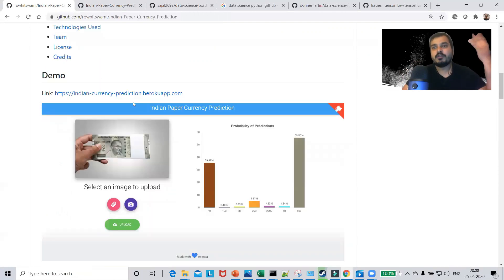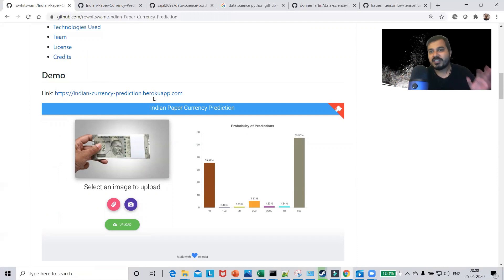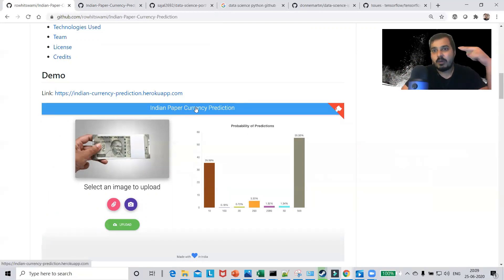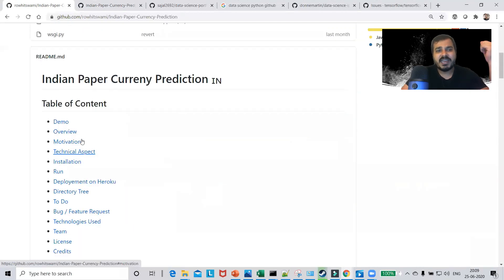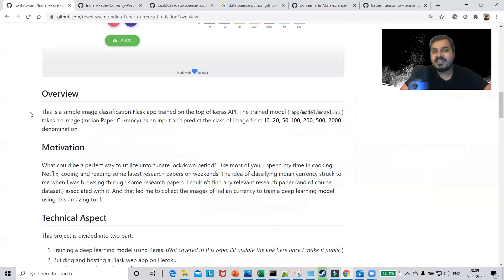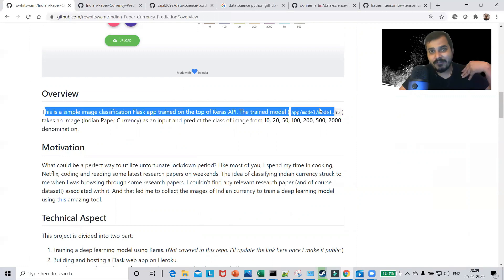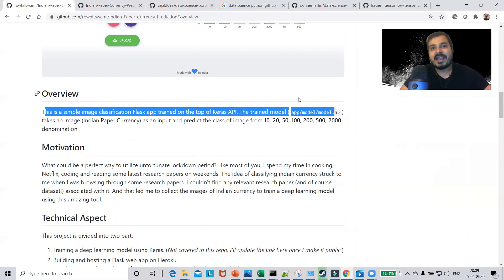The demo section provides a URL so if I'm a recruiter I can click on it and see what he has actually created — it's hosted on a Heroku app — and I can see the functionality he has included. This is impressive because I immediately know he has done data science work using machine learning or deep learning. The overview section explains more about the project; here he mentions creating a simple image classification app trained on top of the Keras API, so I know he works with Keras and likely TensorFlow or PyTorch in the backend.